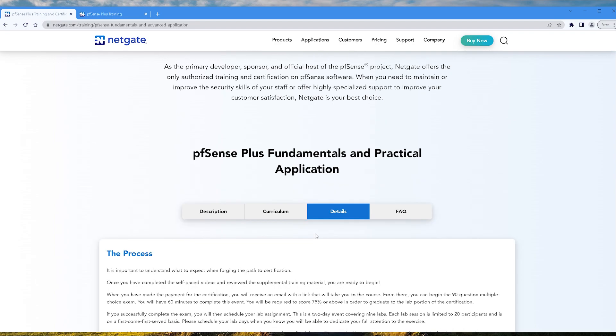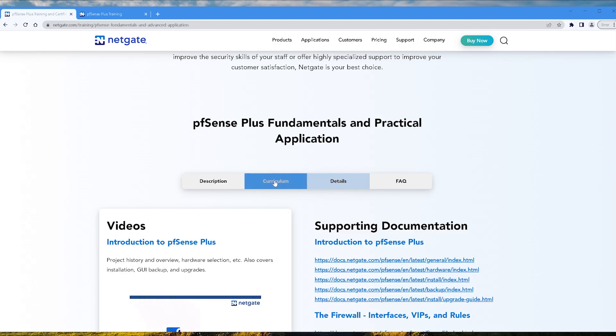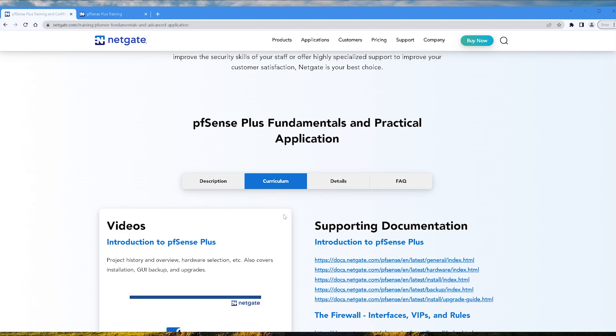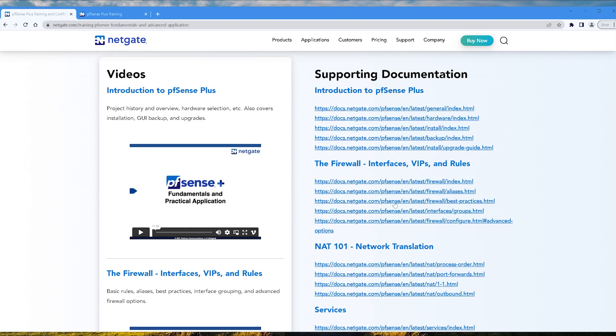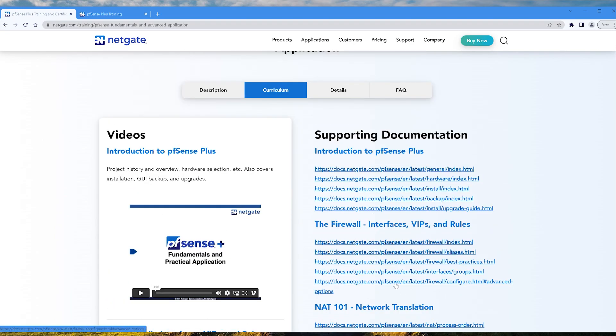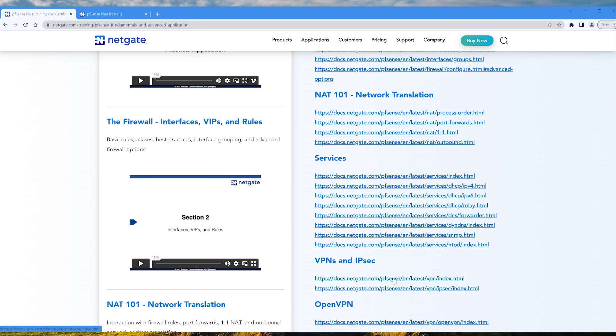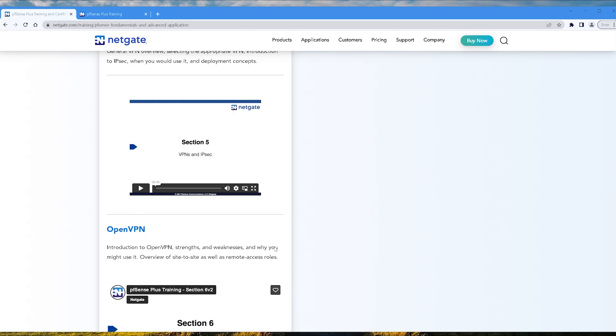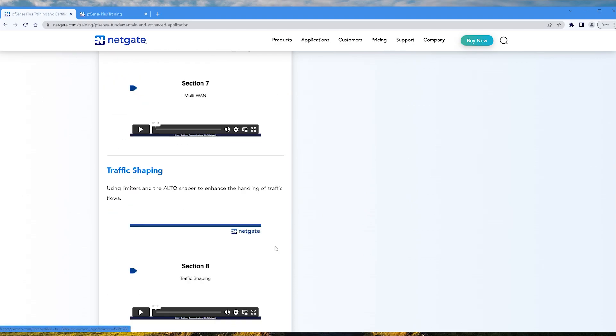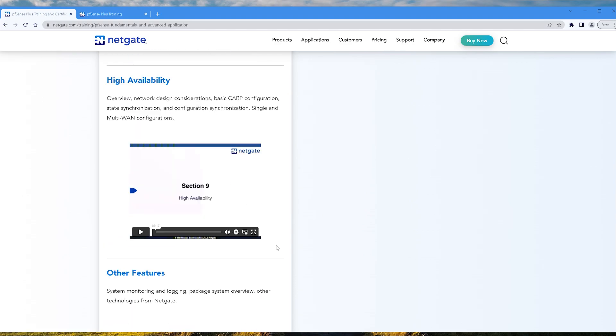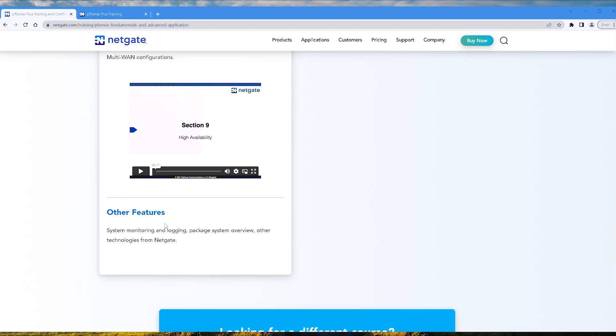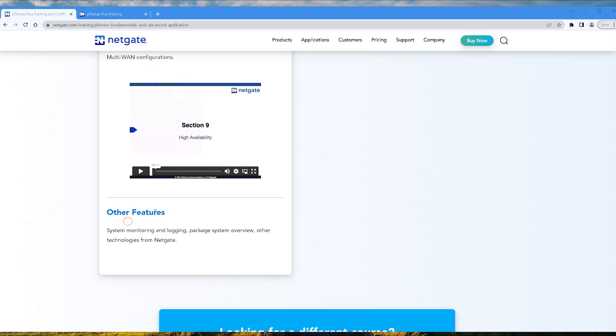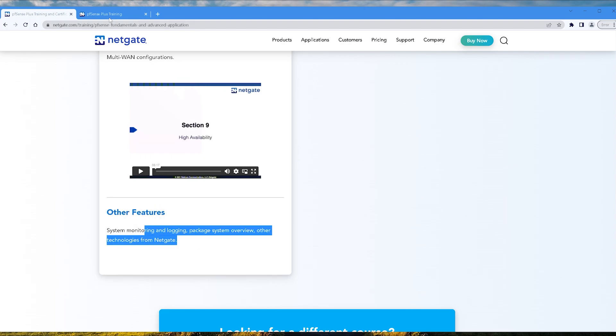So let's pause there for a sec. If we go to Curriculum, here is the supplemental materials that they're talking about and also the free video training as well. Though I did notice this, guys: on this link here it's actually missing a video. So under Other Features it has no video.